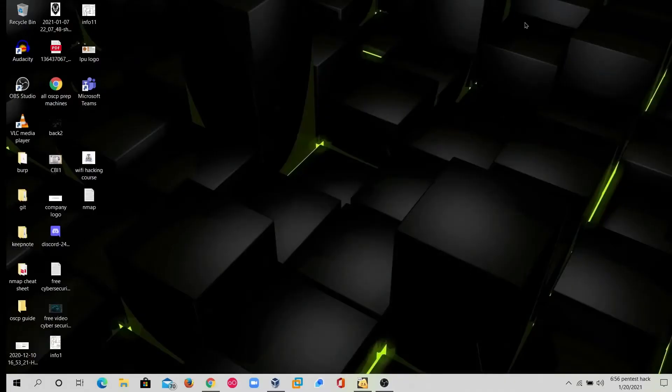Hello guys, welcome back. I am Jay Suryapal. In this video we will solve one machine from Hack The Box. The machine name is Shocker. The Shocker machine has pretty well-known vulnerabilities for different types of attack scenarios — we can exploit this machine in different ways.